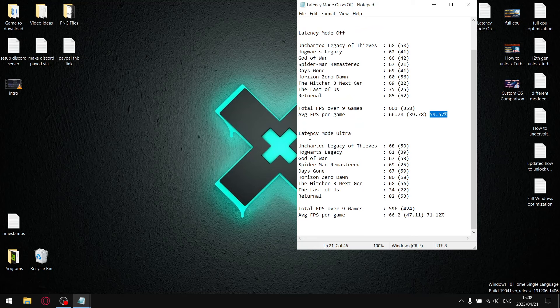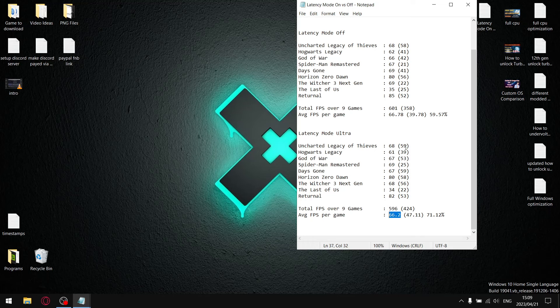And then guys with latency mode on ultra, you can see when I add up all the average FPS, my average FPS total over nine games is slightly lower. And then when I divide by nine it's 66.2. And then when I add up all the one percent lows over the nine games I total 424, and then when I divide that by nine my average one percent low per game is 47.11.